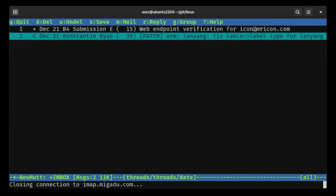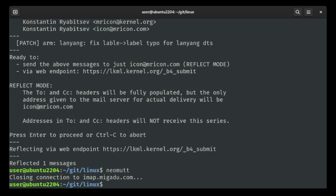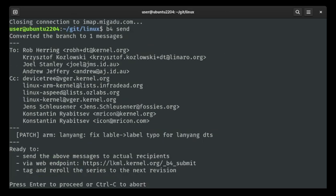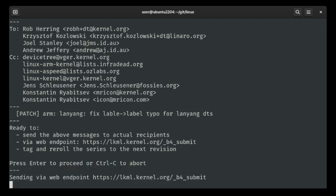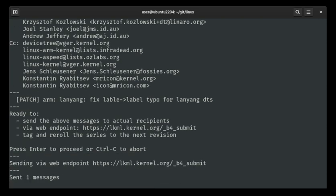So this is looking good — I'm ready to submit this. I'm going to say b4 send, remove the --reflect, psych myself up, and say: send it. It's going to send the above messages to the actual recipients. Make sure those are the people who should be receiving this, via the web endpoint which we registered. We're going to tag and re-roll the series to the next revision. I'm ready — enter. It's sent. Woo!